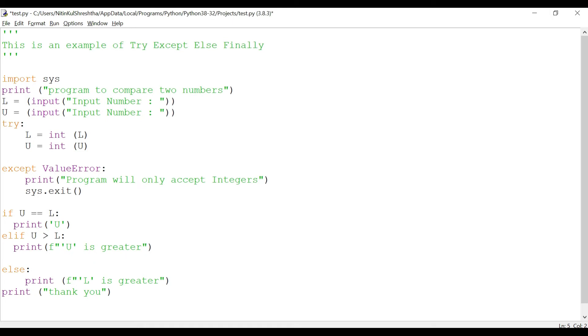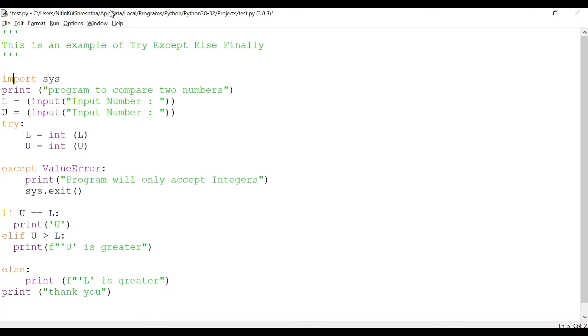But we knew that if the user keys in the space or any character then it will actually generate an error in the execution of the code and throw the value error. For that what we had done is we had actually kept the except value error, and then if that happens when the user keys in something other than integer value, it would print 'program will only accept integers' and then it will exit out of the program.